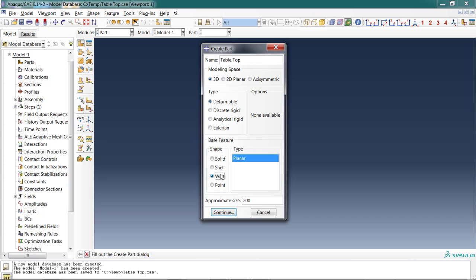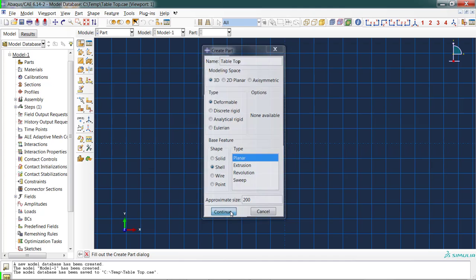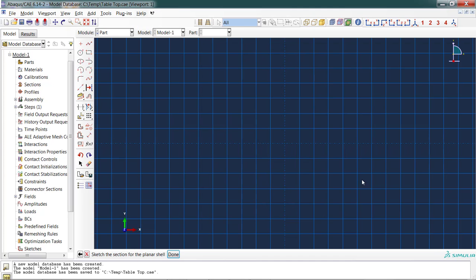For our purposes for the tabletop, we're going to use shell and I'm going to define it in a planar view. So I'm going to be looking down on the top and sketch out the dimensions. Approximate size is in whatever units you're going to be drawing in—it's roughly the size of the grid that's going to appear for you. I usually ignore this unless I know I have a significantly larger or smaller part than normal. I click continue and this takes me into the viewport module where I get to draw the part.